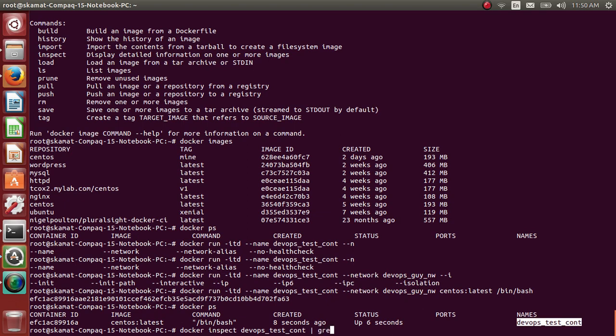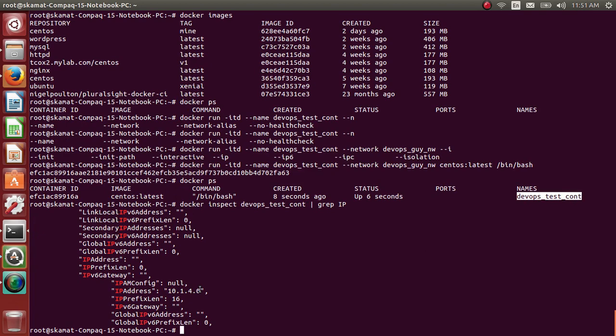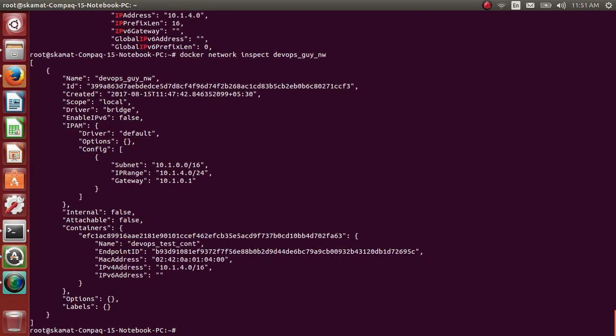Docker ps - it has created a container. Let's inspect that container. Docker inspect, grep for IP address. It has taken 10.1.4.0 - cool. It's from that range.